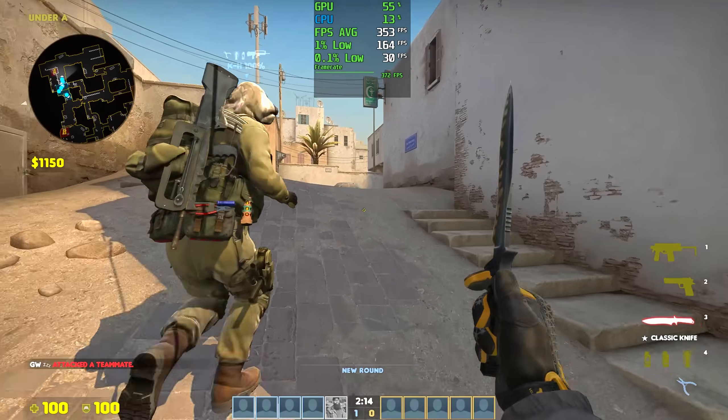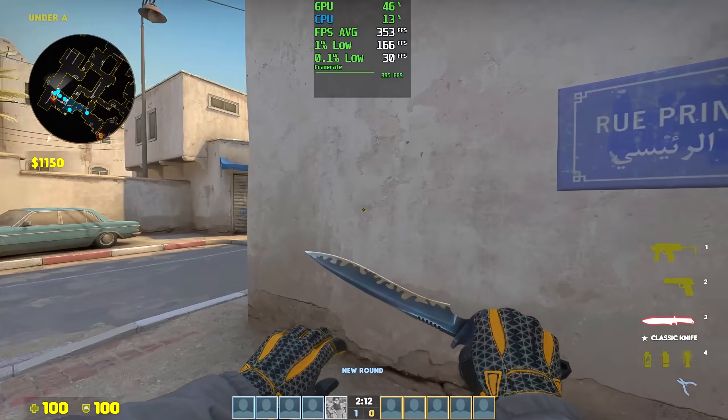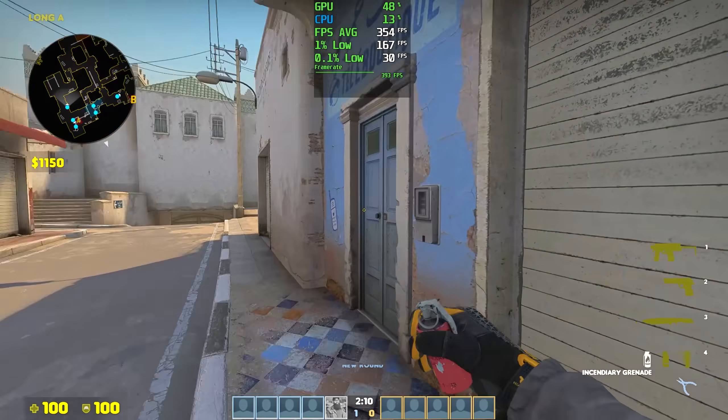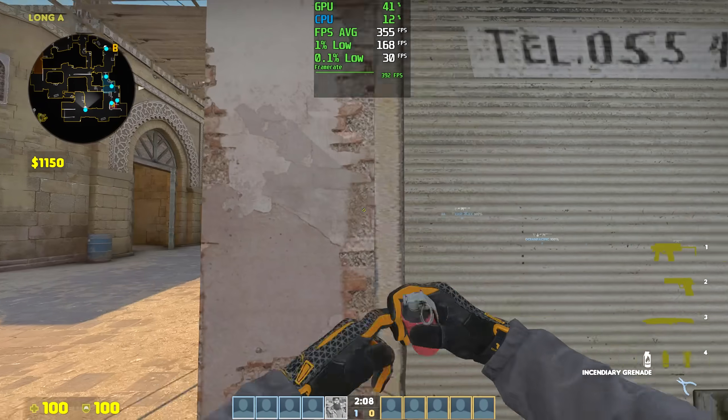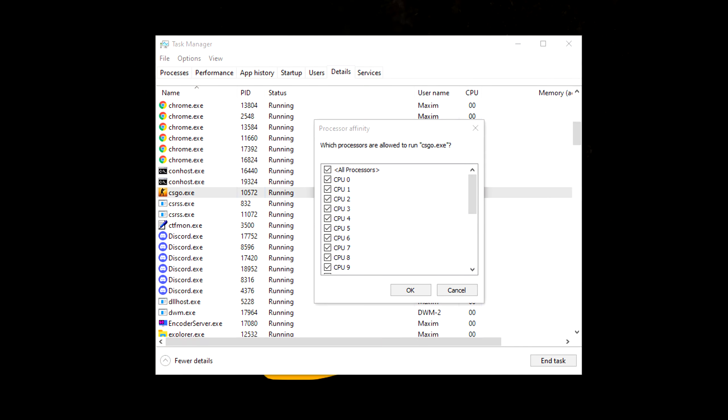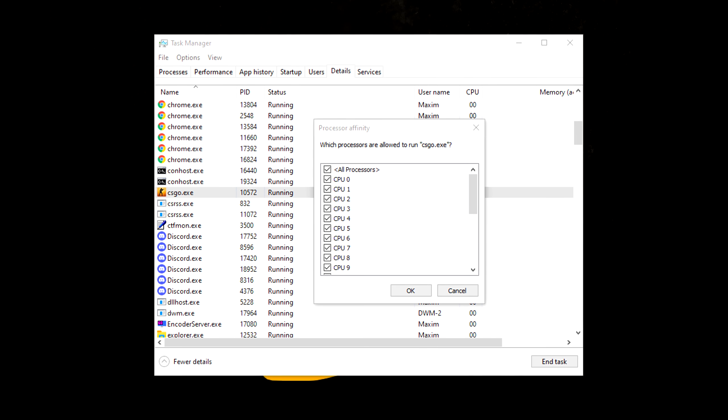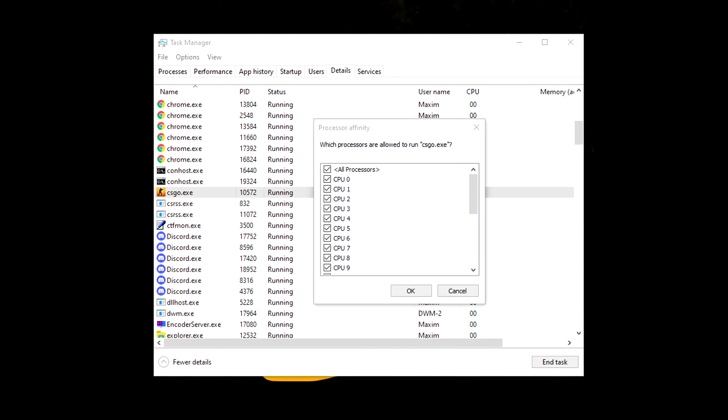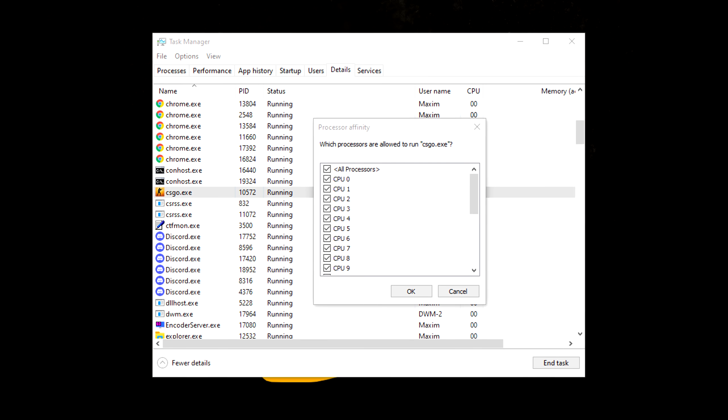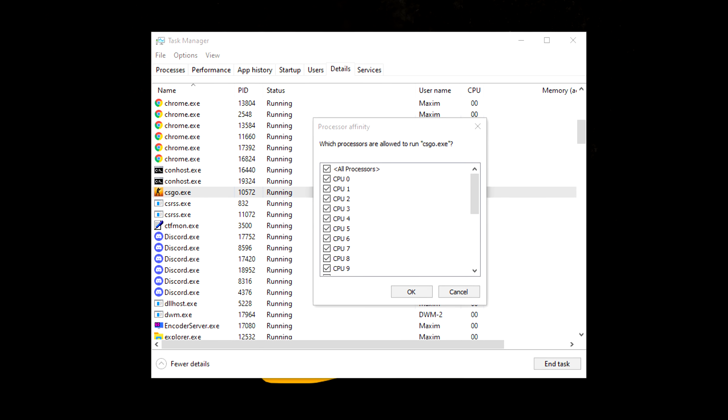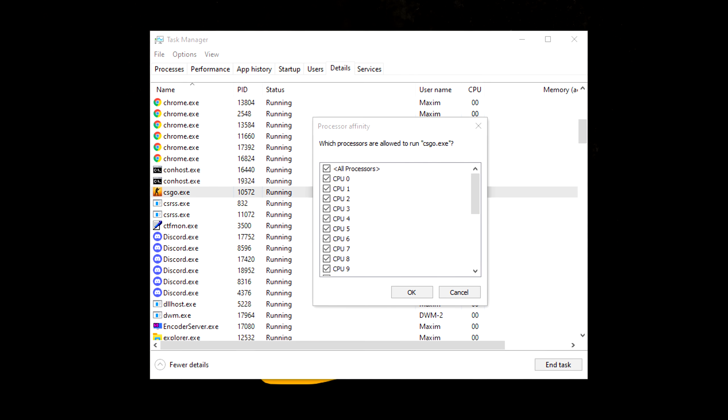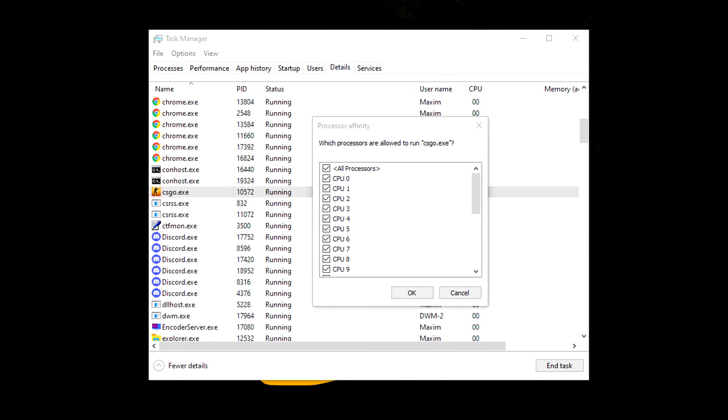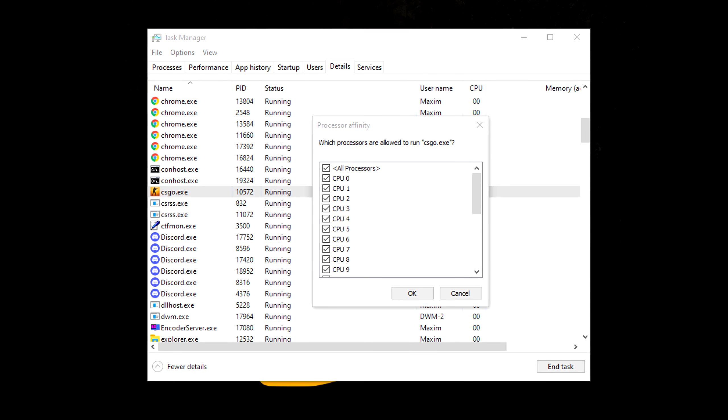But my results paint a different picture. Even more confusing is trying to understand why you would even want to uncheck a CPU core in the first place. Isn't it better to have all checked and working? There are theories to why this could help. One is that unchecking 0 would allow CS:GO to take better advantage of the other cores to somehow improve the performance.